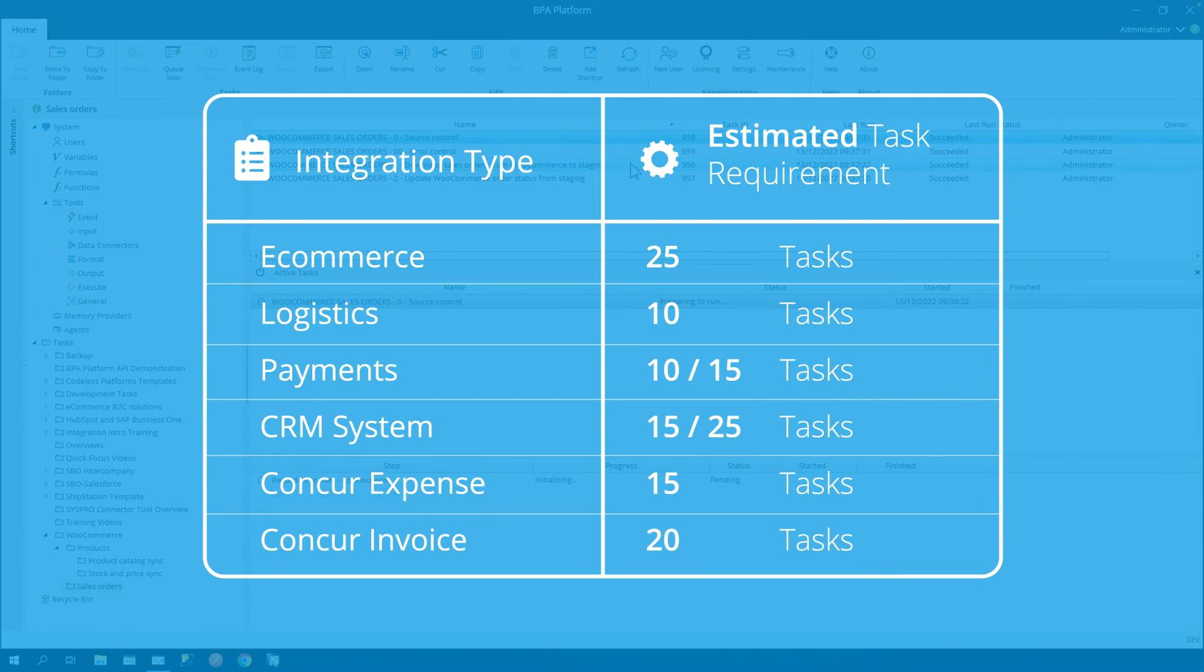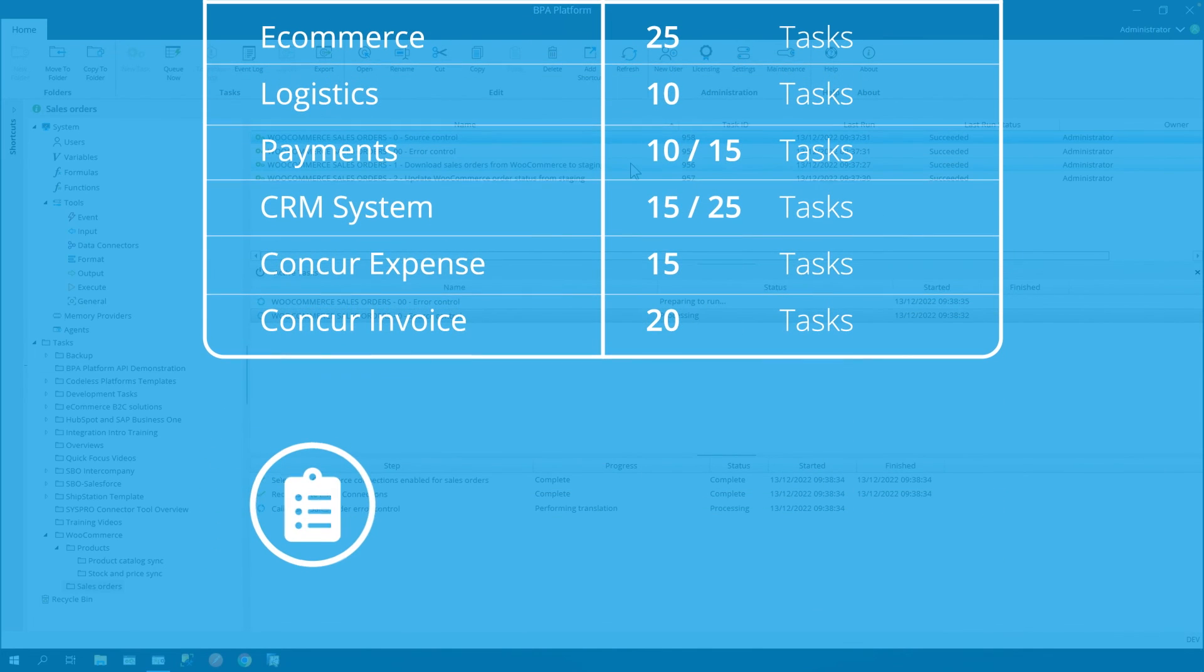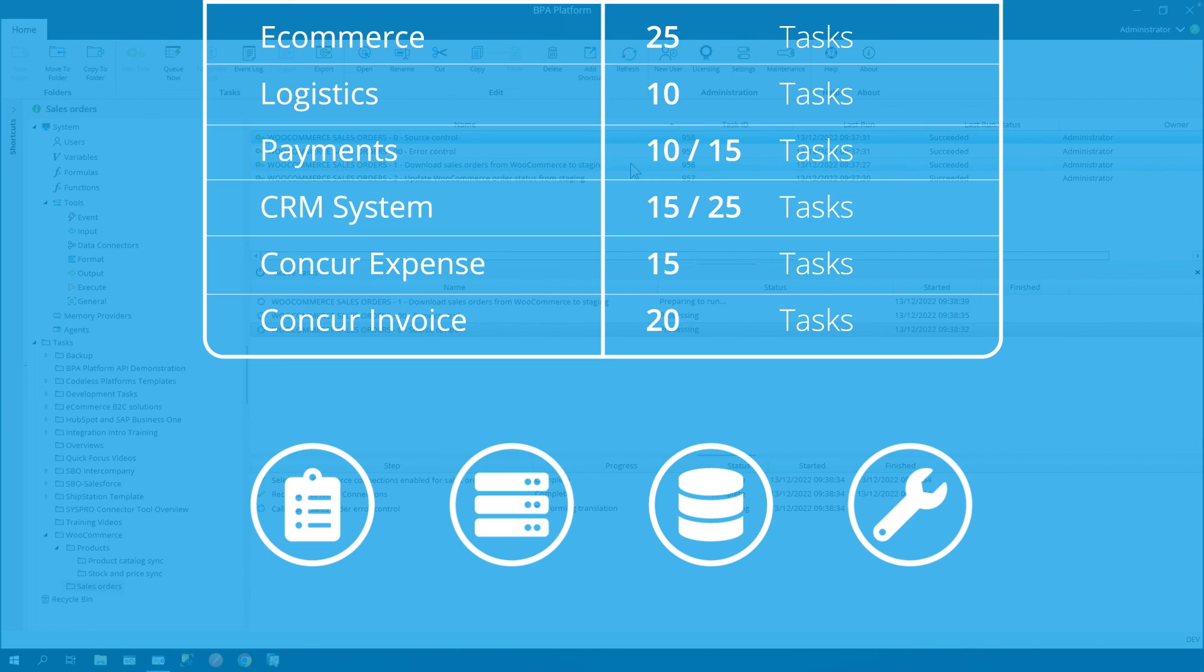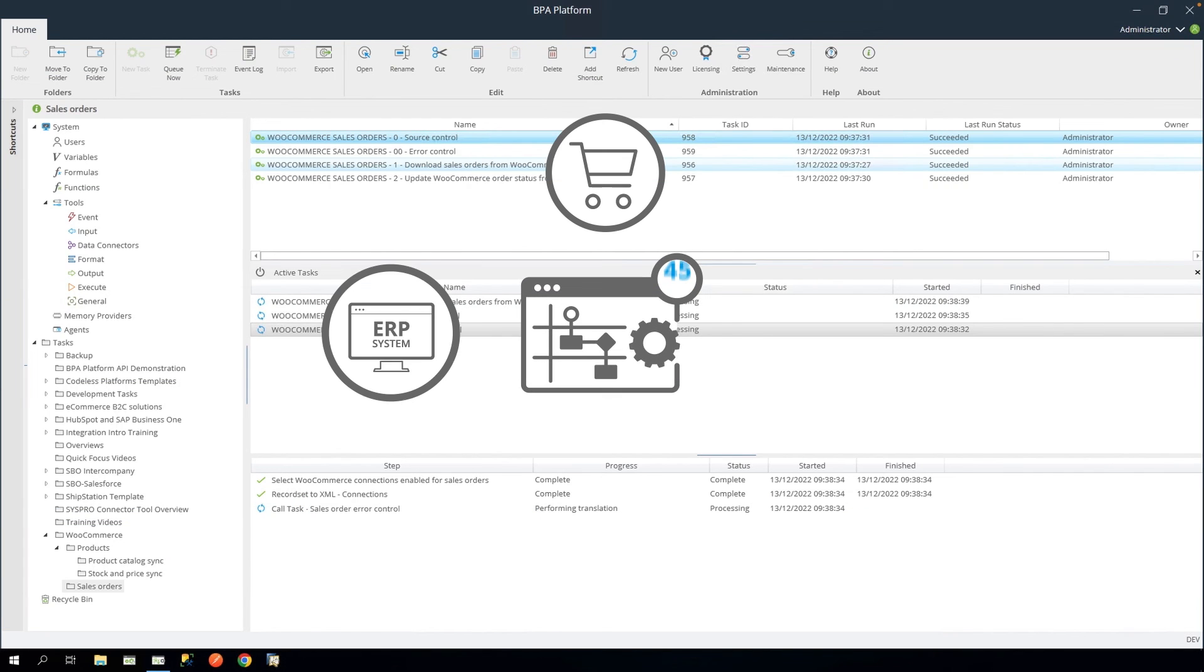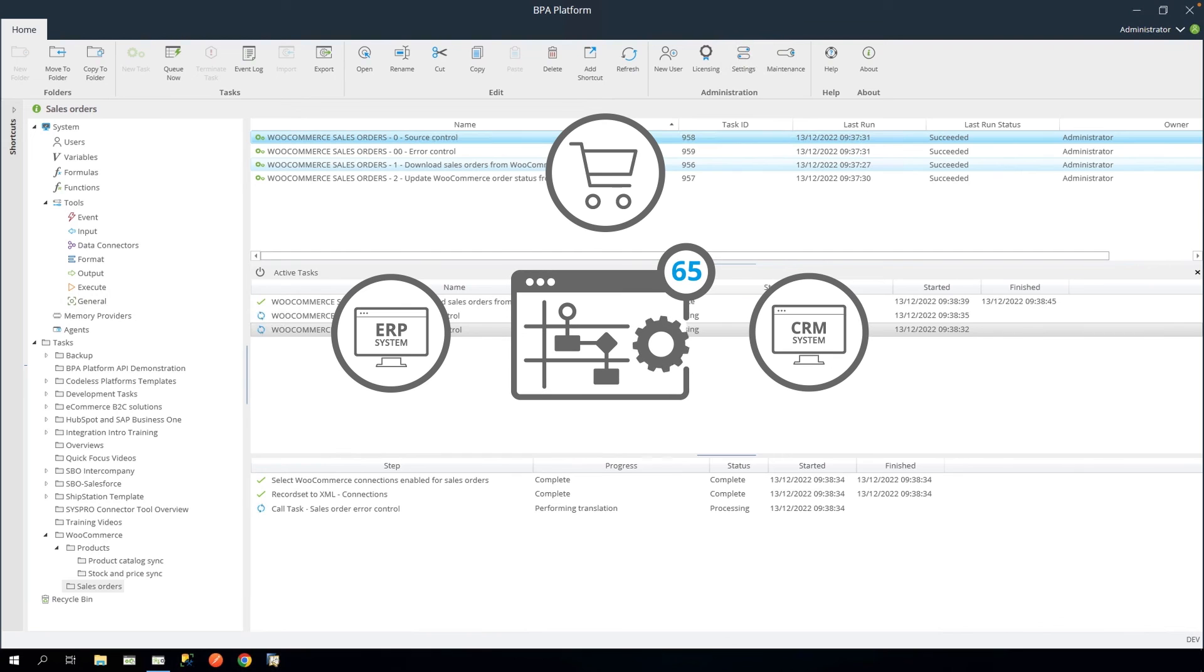Other common integrations usually range from 10 to 20. This is just a rough guide, as every customer's requirement, infrastructure, data, and setup differ. However, BPA platform is highly scalable to adapt to any changes in your business processes.